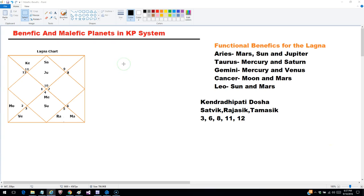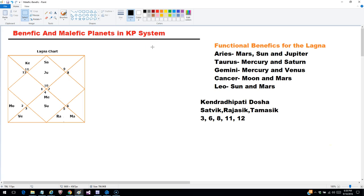Hello friends, welcome. In this session I am going to discuss about how to find out the benefic and malefic planets in the KP system — how to use Krishnamurti Paddhati to find out whether a planet is good or bad.